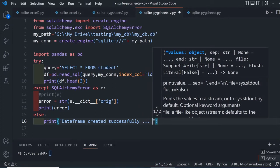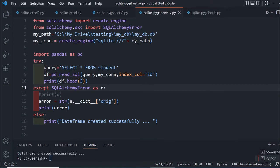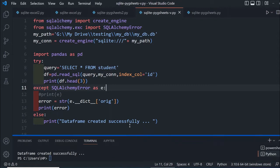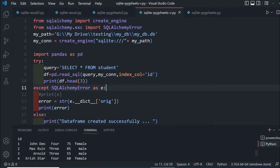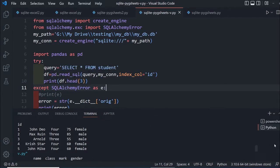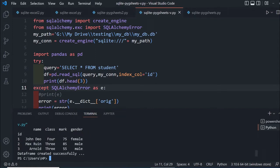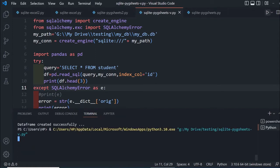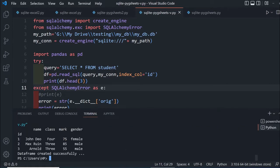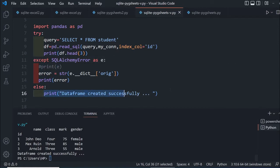I'm saving and running this. Let's see if the data frame is created successfully. You can see the 3 records and data frame created successfully message is printed.